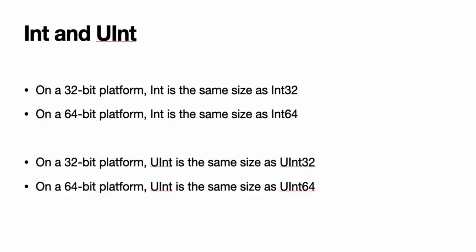UInt. Swift also provides an unsigned integer type, UInt, which has the same size as the current platform's native word size. On a 32-bit platform, UInt is the same size as UInt32. On a 64-bit platform, UInt is the same size as UInt64.